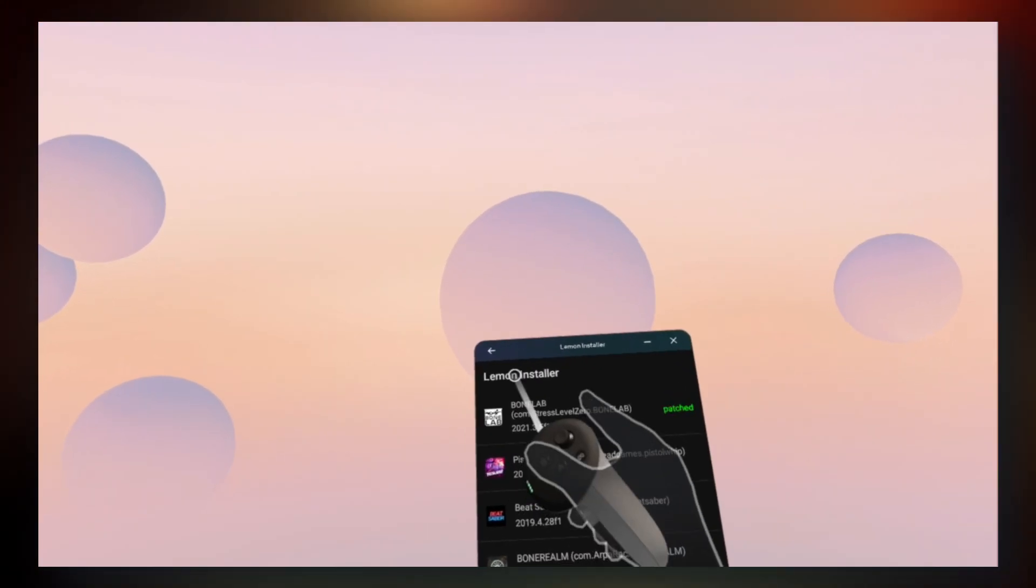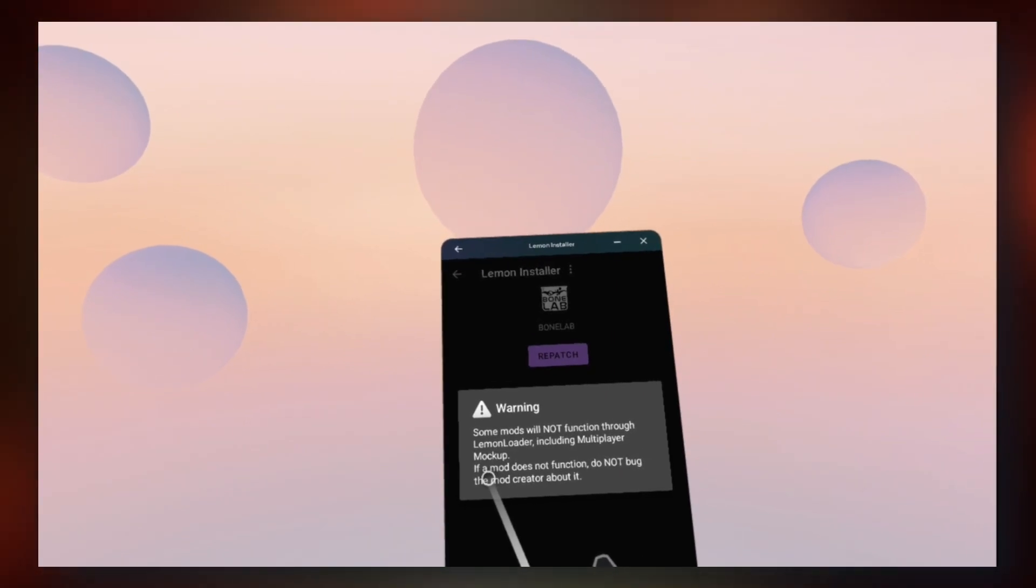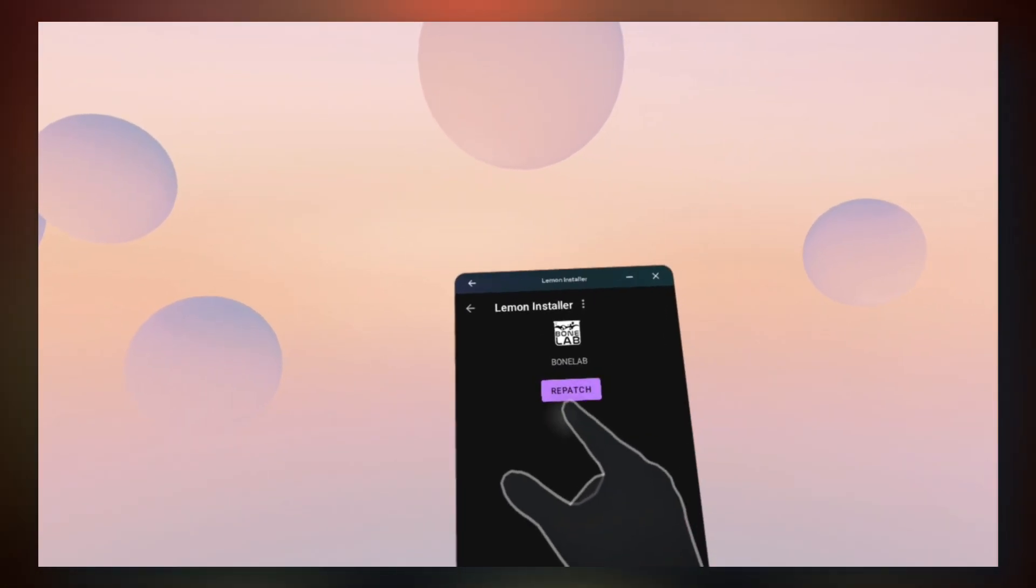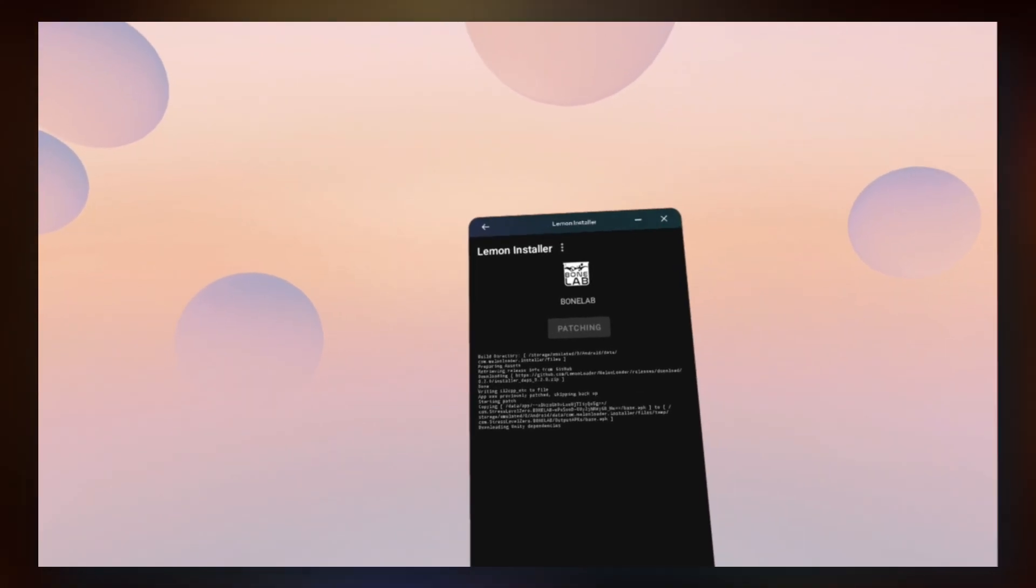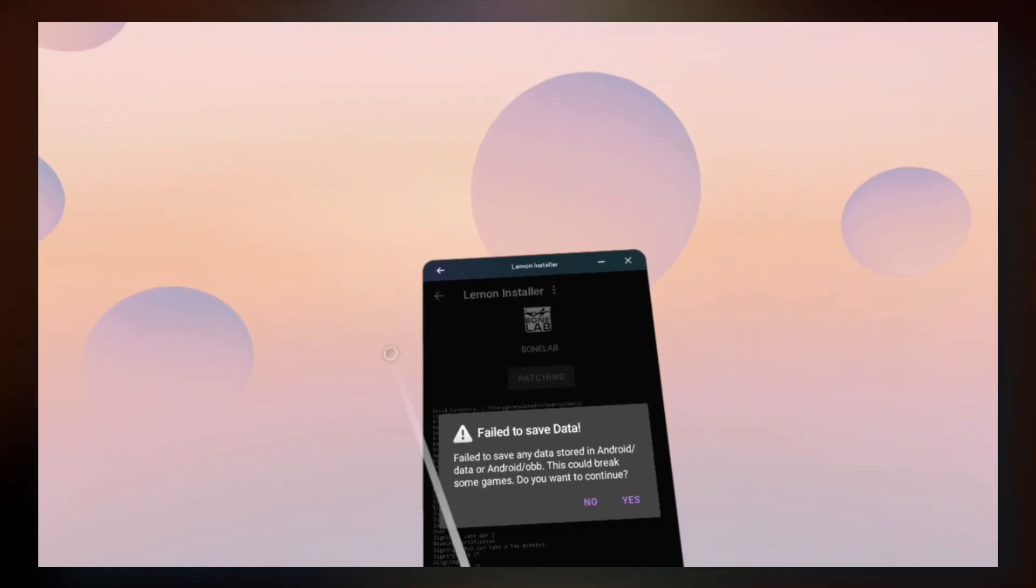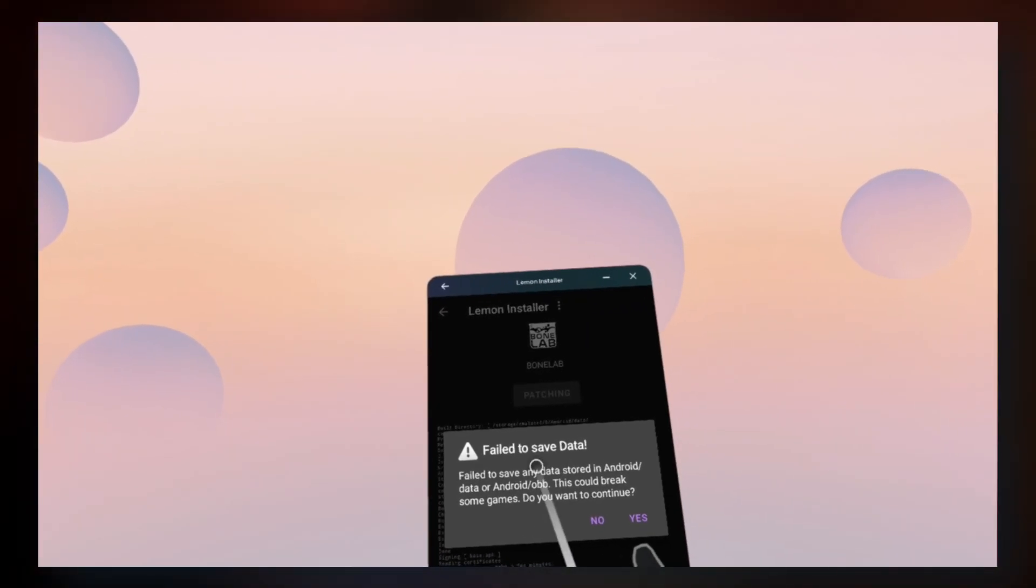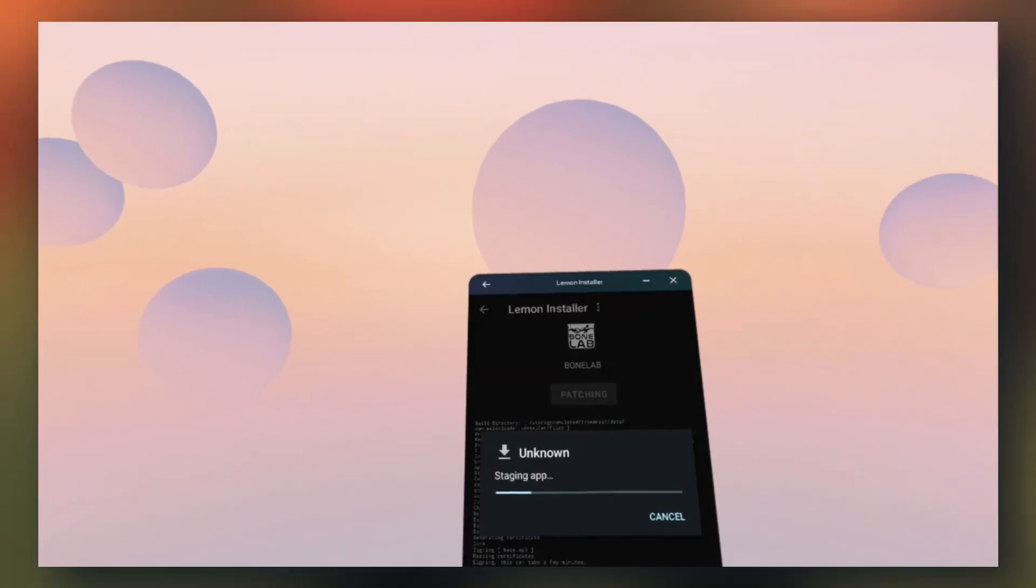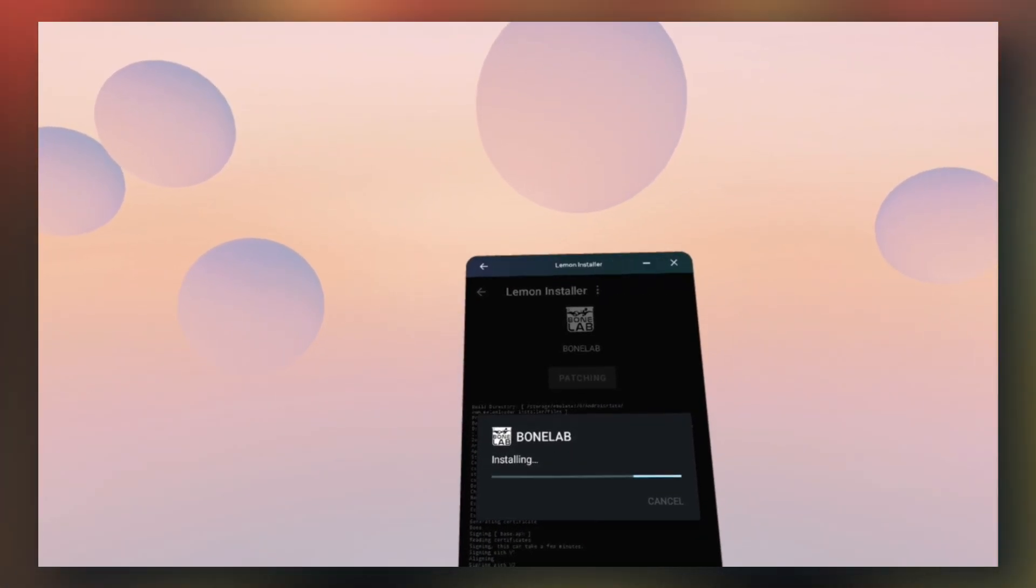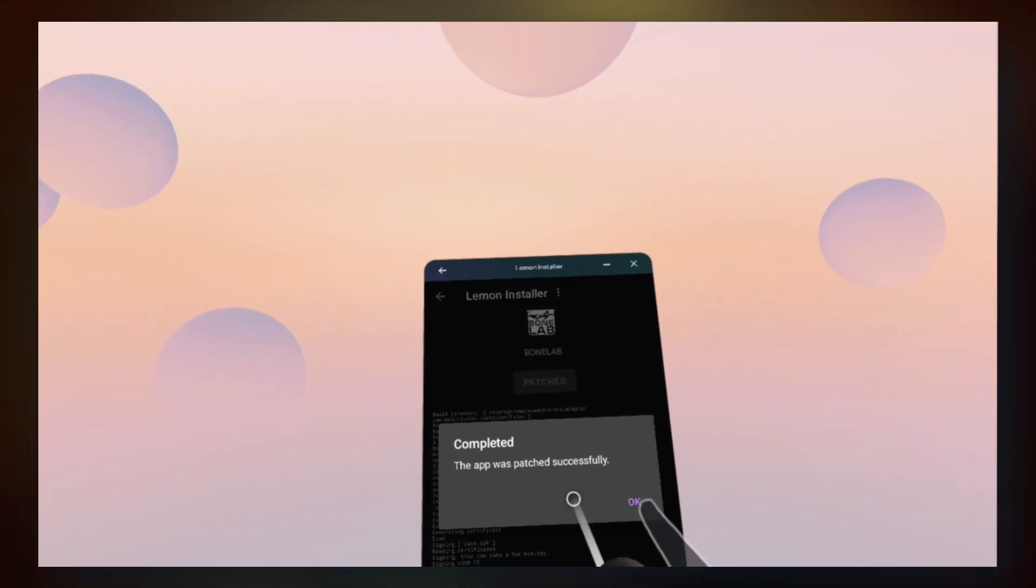Now go to bonelab, you'll get a little warning. Click understood. And then it'll just say patch. Go ahead and click patch. This will take a little minute. Don't take off your headset. Just let it patch. You'll get a little thing saying failed to save game data. Do you want to continue? Go ahead and click yes. And do you want to uninstall this app? OK. It'll uninstall and then click on install on this prompt. You'll get a little restore app thing. Just close it. Completed. The app was patched successfully. OK.